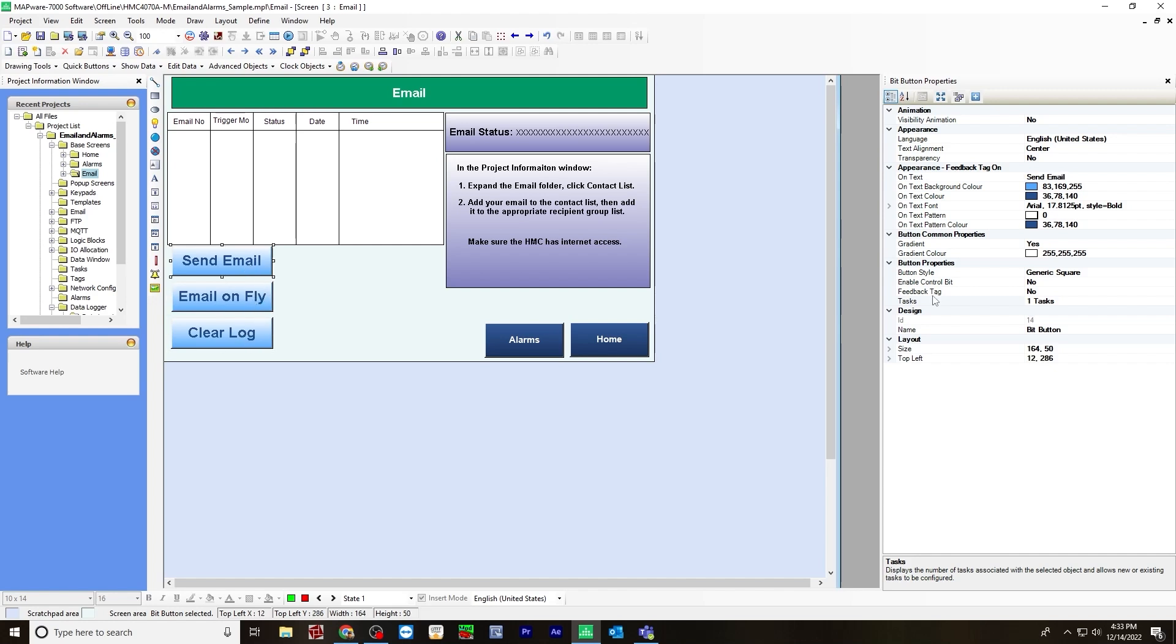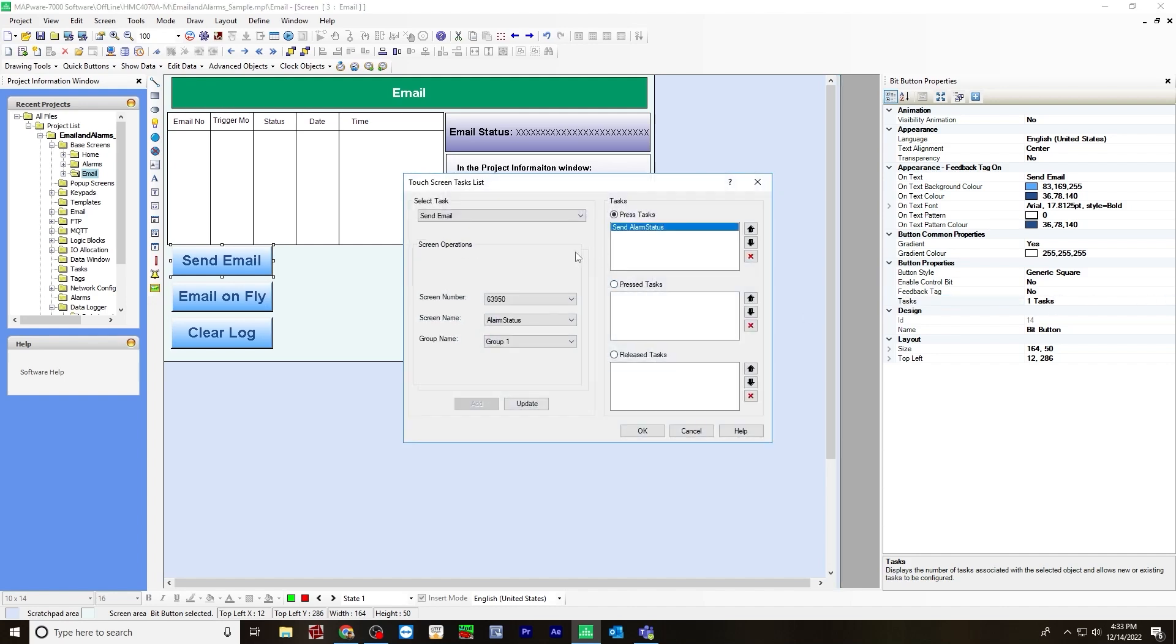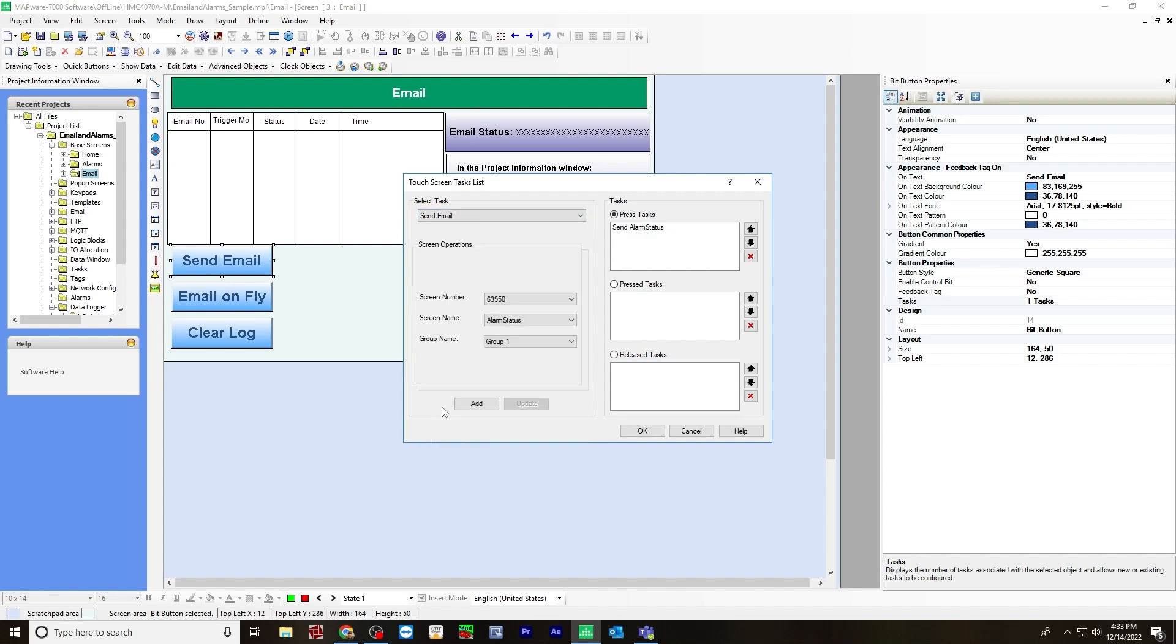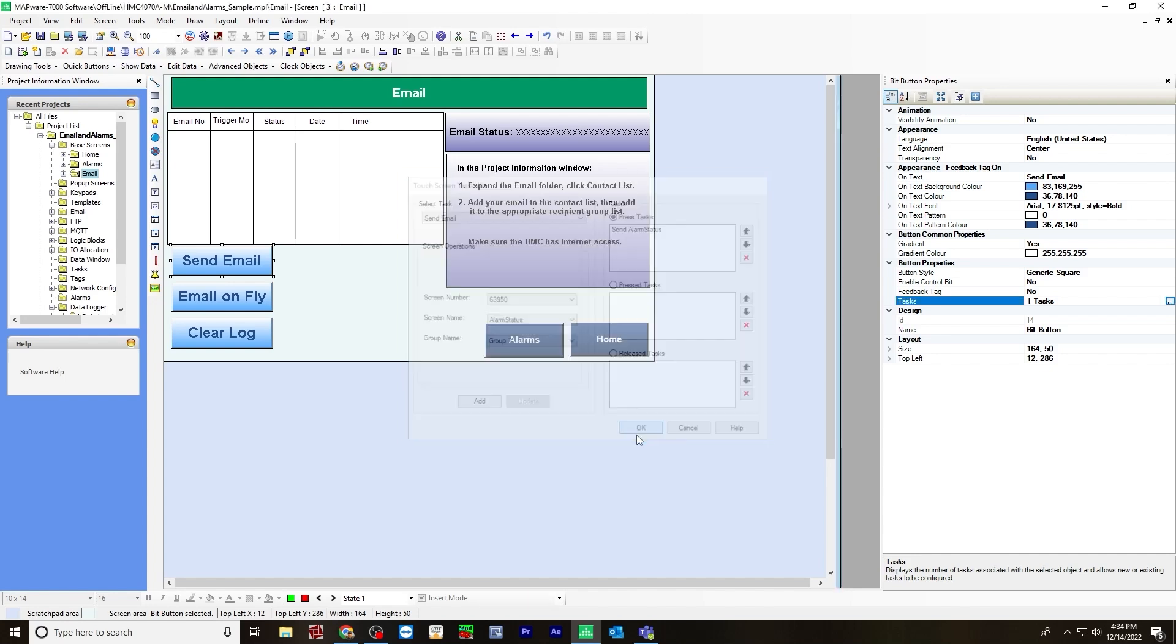So for sent email, the task will be send alarm status. So for the task, you go to send email. For screen number, this will be the screen number. And the screen name will be the name of the email. The screen we created, alarm status, and then group one, which is the only group we have. Hit add, and it will go over to the press task. And then hit OK.